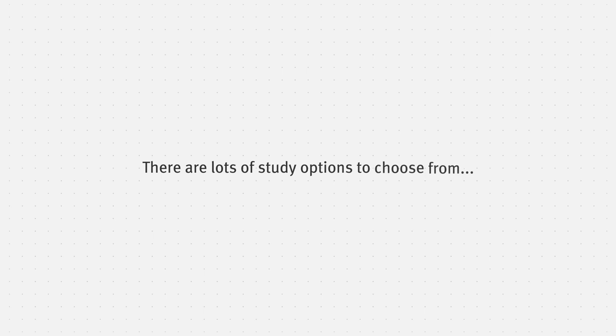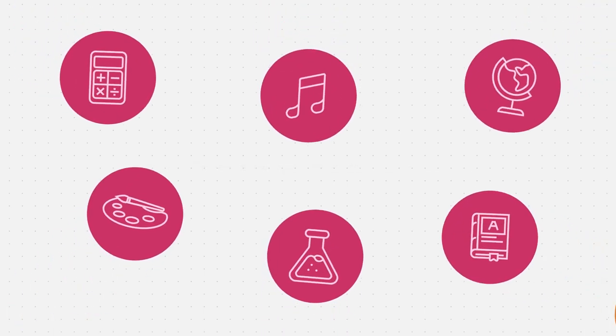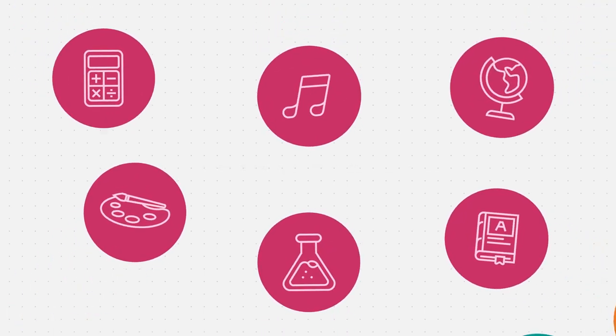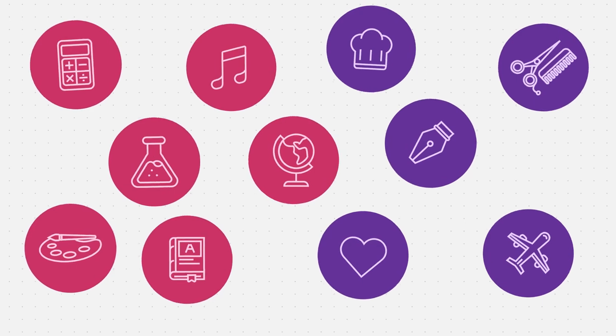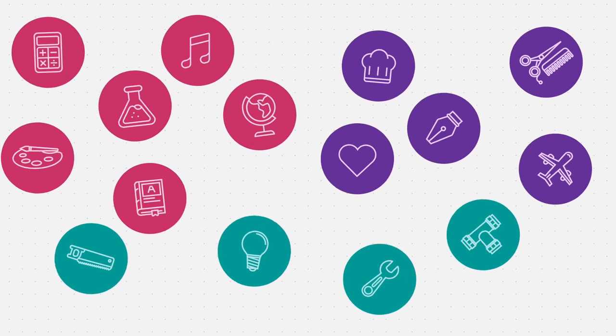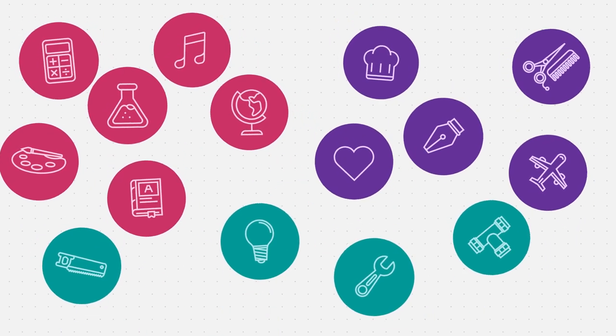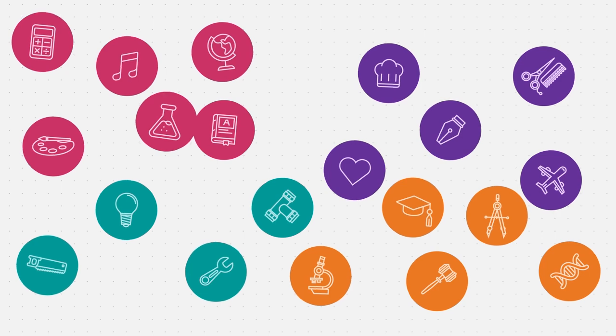There are lots of study options to choose from. QCAA subjects and courses, vocational education and training, school-based apprenticeships and other recognised learnings such as uni subjects.